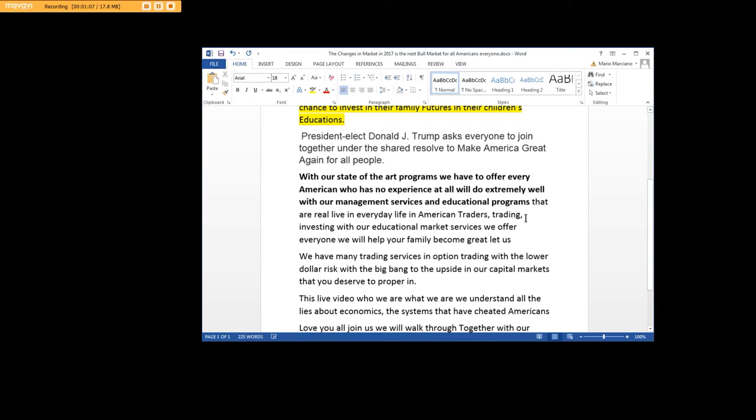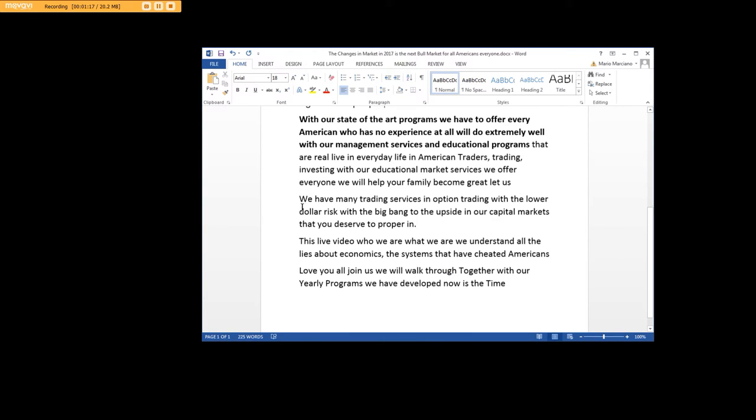Traders, trading, investing. With our educational market services that we offer everyone, we will help your family become great. Let us. We have many trading services and options trading with lower dollar risk, with the big bang to the upside in our capital markets that you deserve to prosper in.